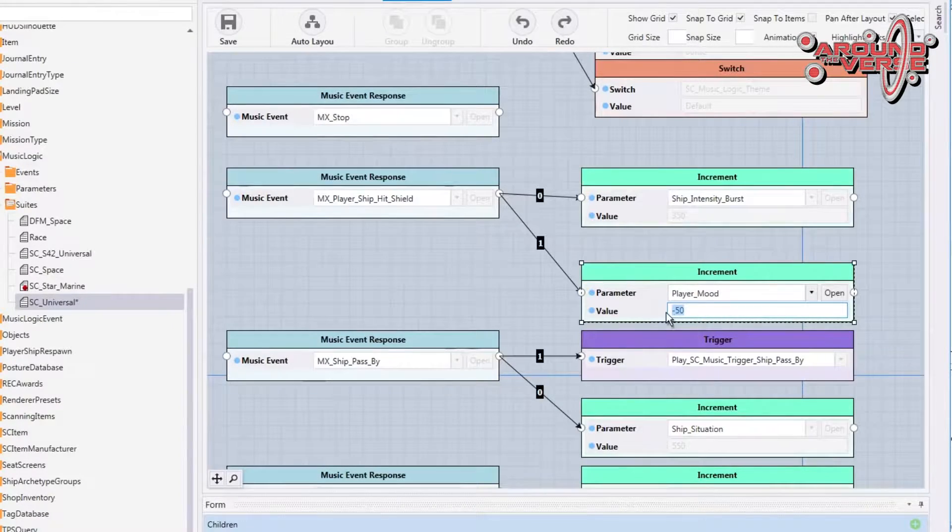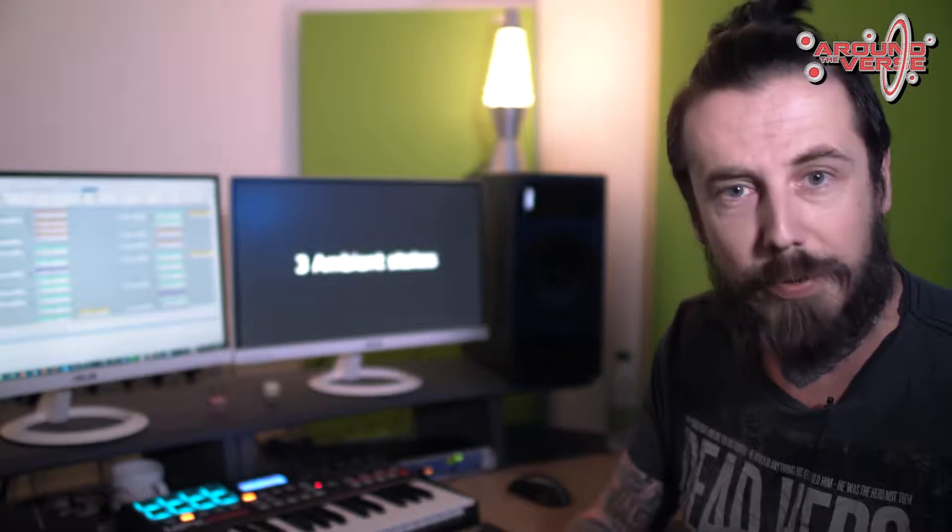Whatever you're doing, we're making sure that the music system knows what you're doing and is responding in a way that's appropriate, cool, and cinematic. So I'll show you some examples.